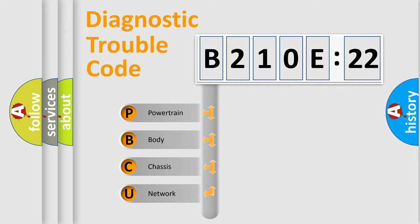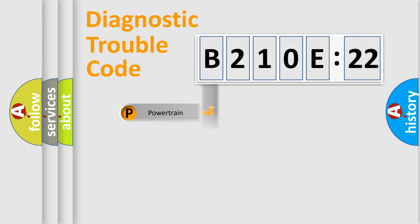We divide the electric system of an automobile into four basic units: Powertrain, Body, Chassis, and Network.